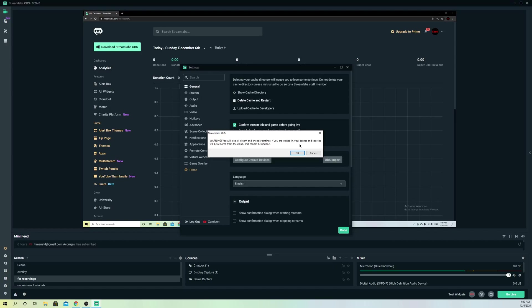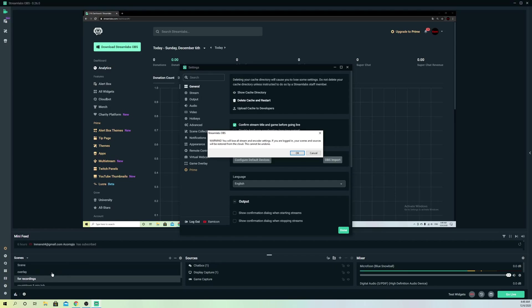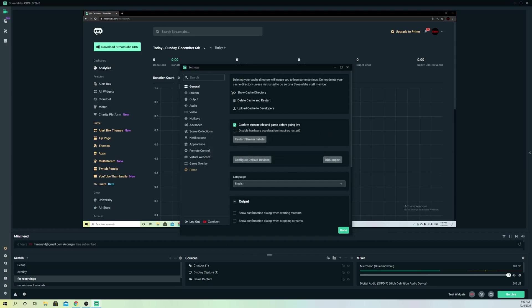If you are logged in, guys, don't worry because your scenes and sources will be restored on the cloud. So all these scenes that you see over here and the sources, it will still remain. So don't worry about that, guys.